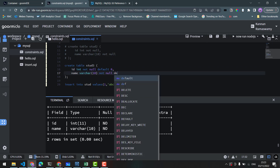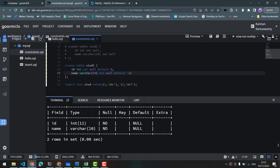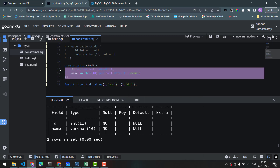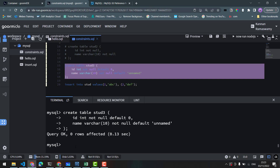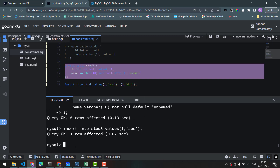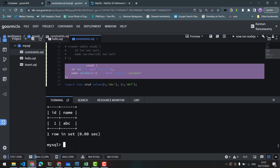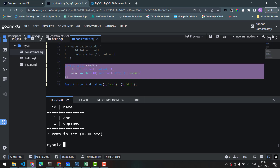If you want to create a table with default values — for example, default unnamed for the name column — then when we insert without specifying the name, it will automatically be set to 'unnamed'. INSERT INTO stud3 VALUES 1, abc. SELECT * FROM stud3.